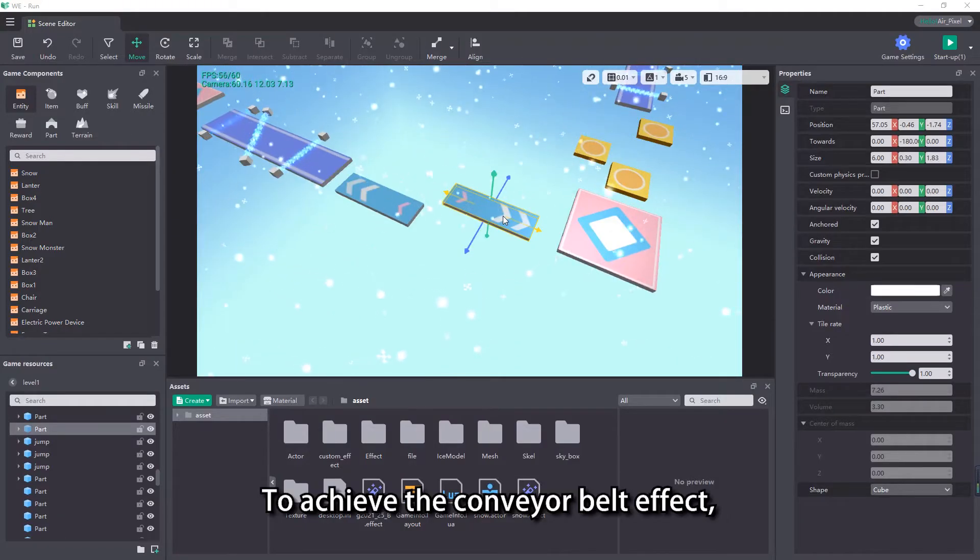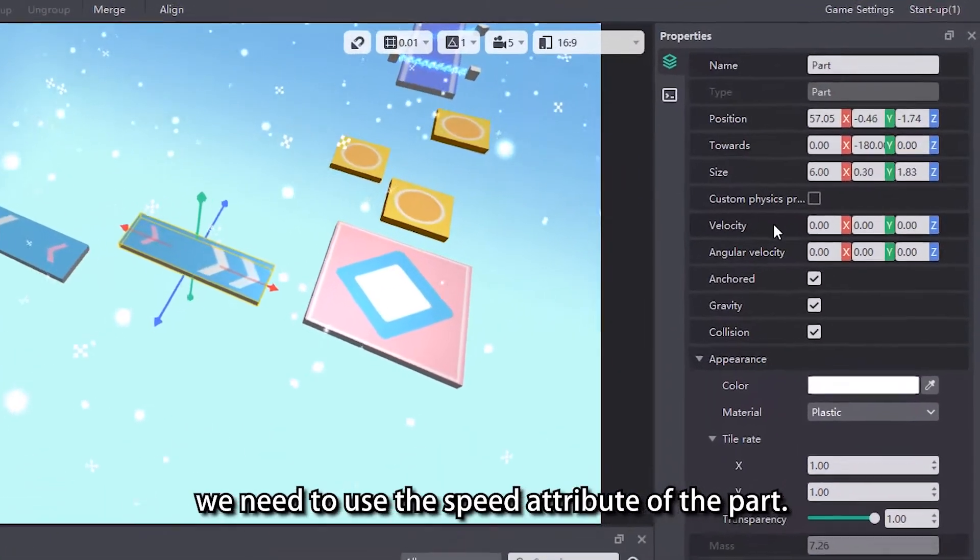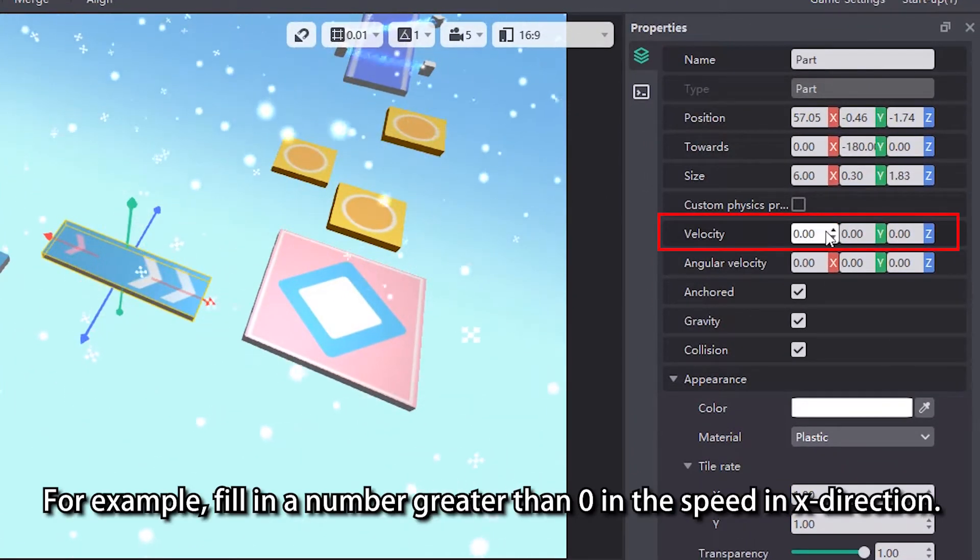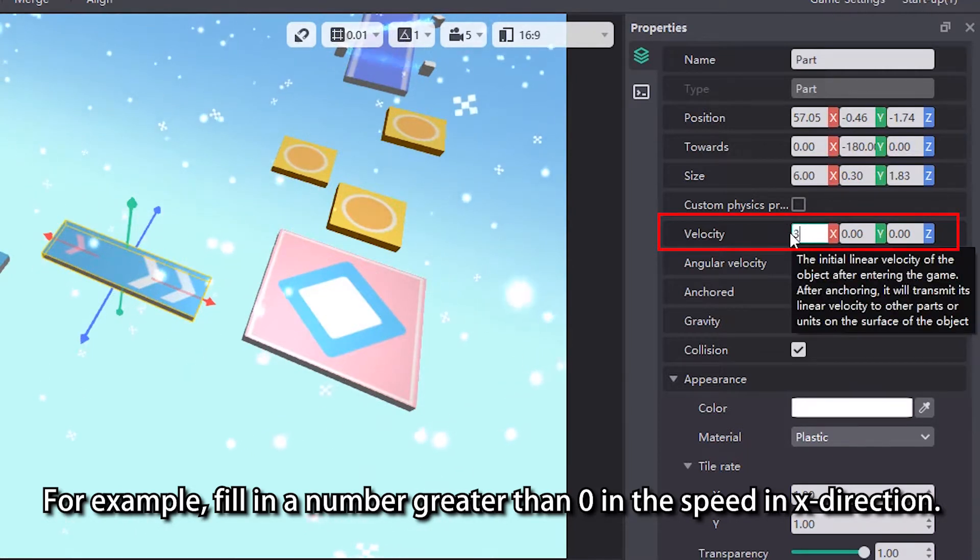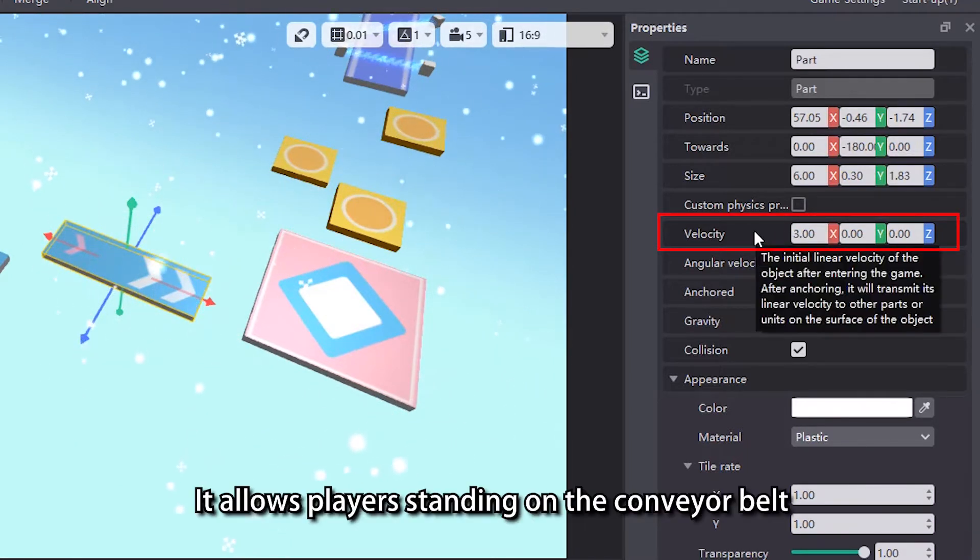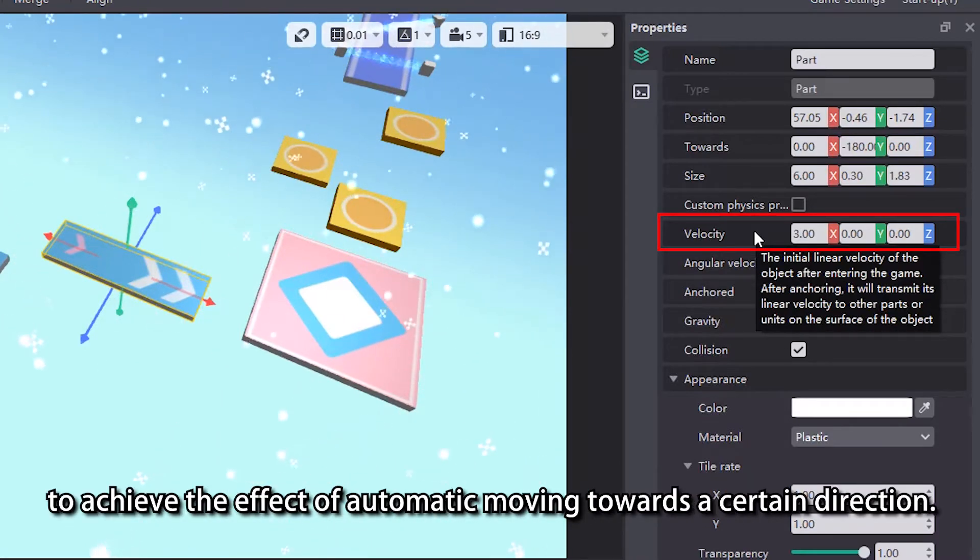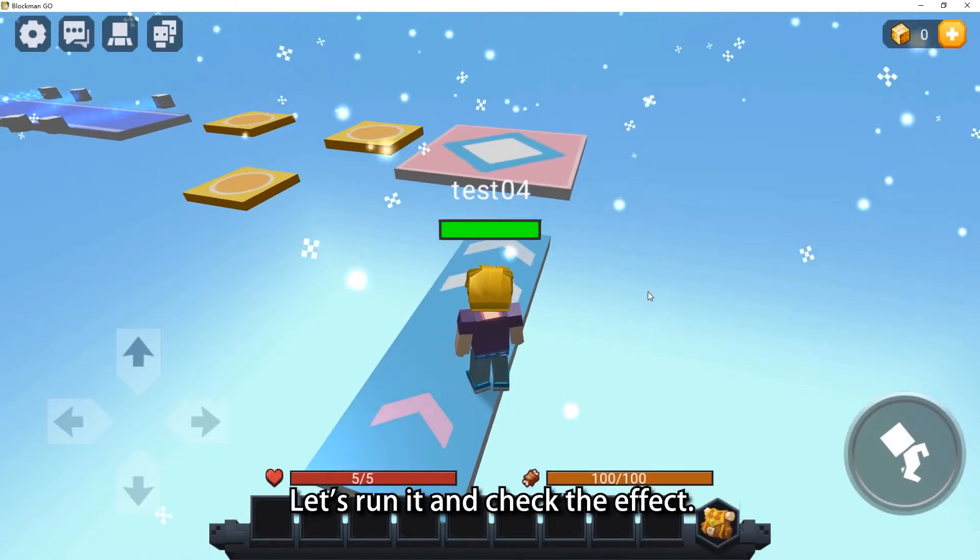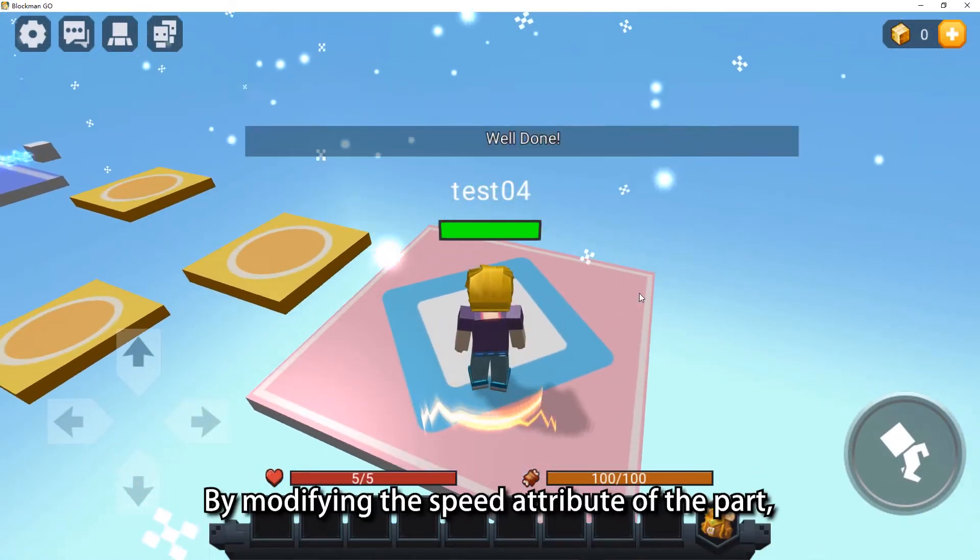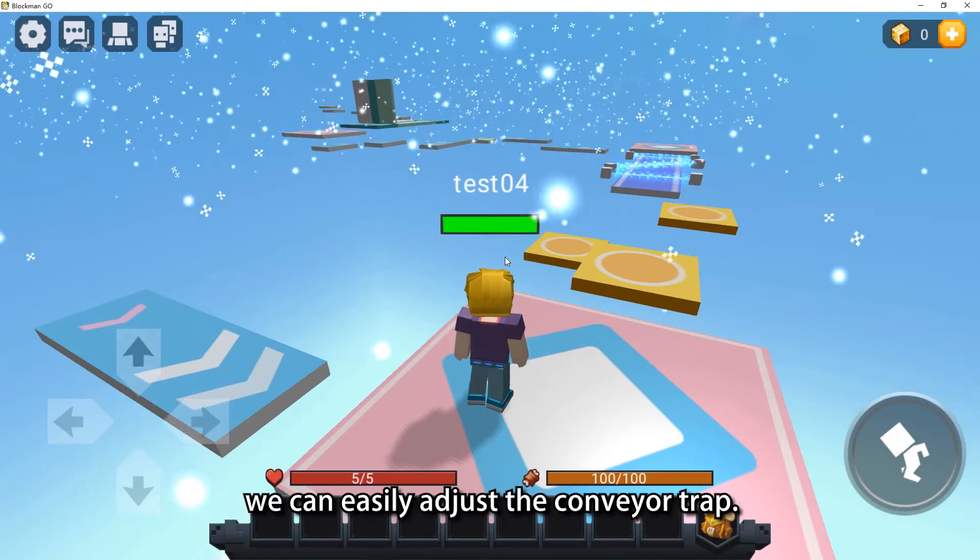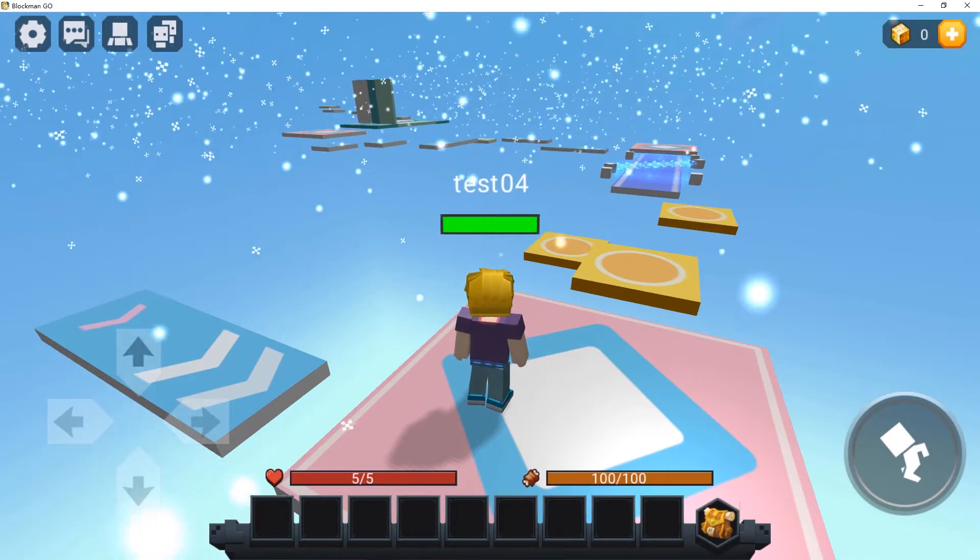To achieve the conveyor belt effect, we need to use the speed attribute of the part. For example, fill in a number greater than zero in the speed in x direction. It allows players standing on the conveyor belt to achieve the effect of automatic moving towards a certain direction. Let's run it and check the effect. By modifying the speed attribute of the part, we can easily adjust the conveyor trap.